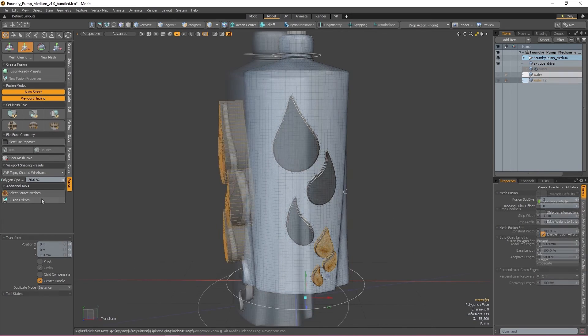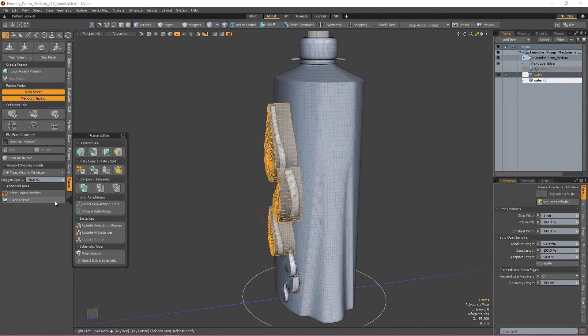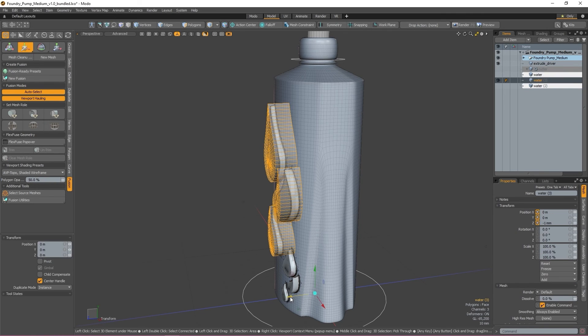The Duplicate As menu also gives you the option to duplicate your mesh as a mesh item, meaning that no mesh rolls are applied to it and it doesn't interact with your Fusion item.